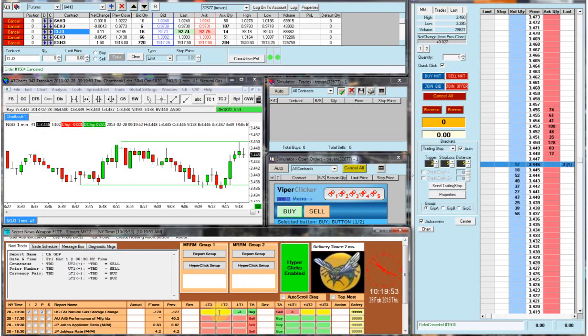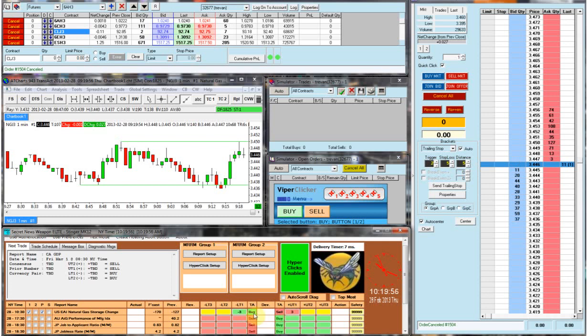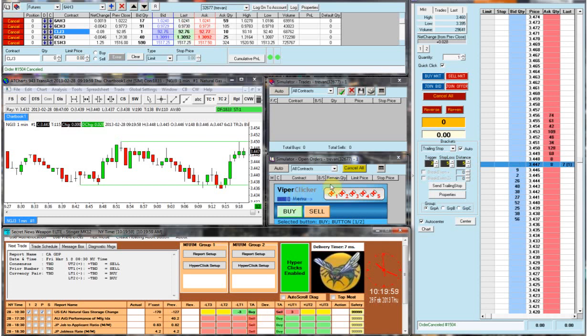Alright, so the secret news weapon tooltip is set up. We're going to be using the three as a trigger. Next thing I want to show you guys is the straddle portion, which I'm going to be using viper clicker to set up.